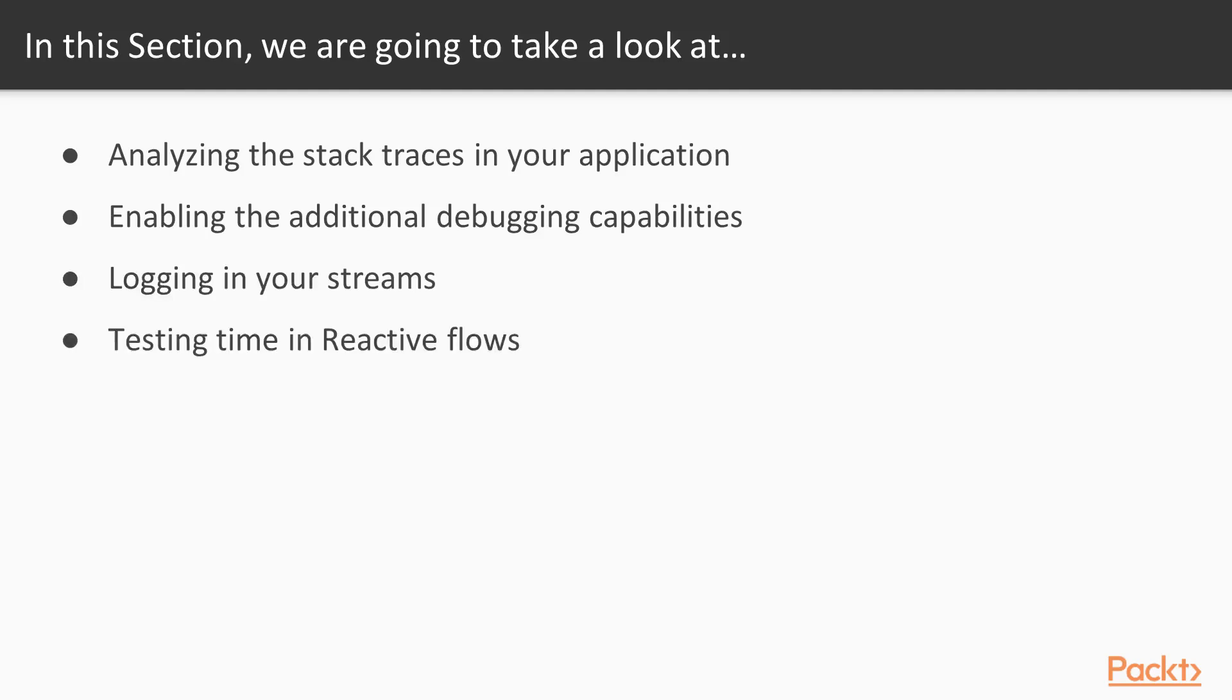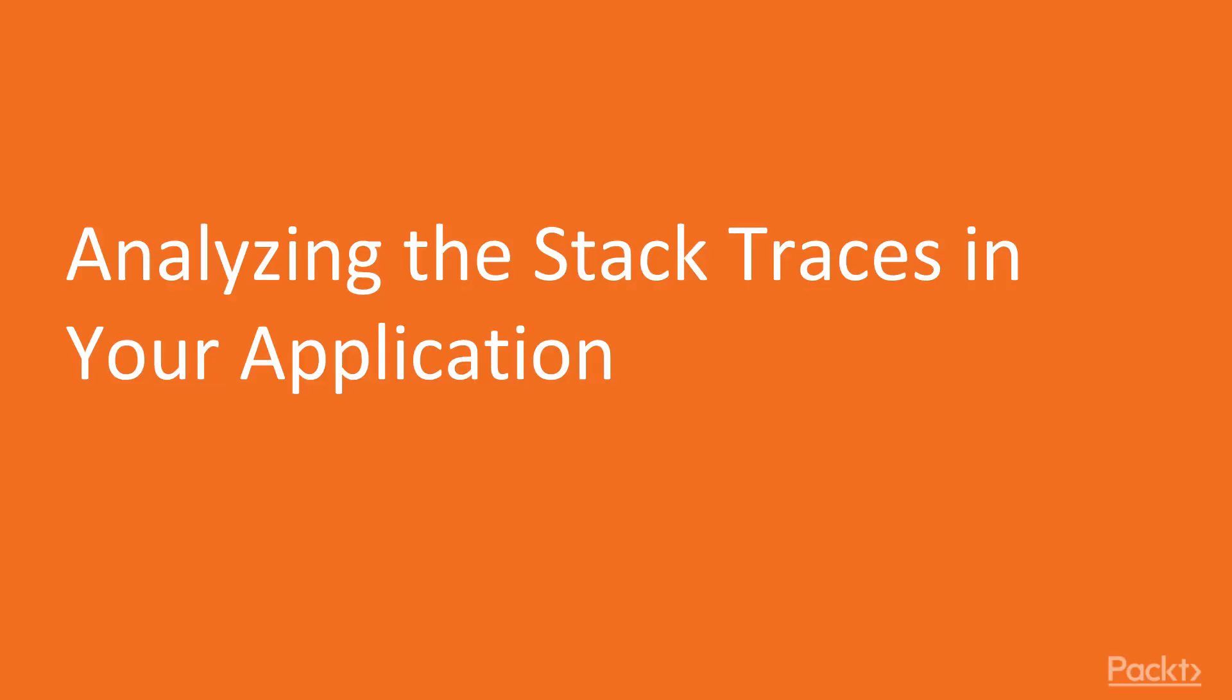Then we will add logging in your streams together with a checkpoint technique, and finally, we will recap testing time in reactive flows with virtual scheduler. This is the first video in which we will be analyzing the stack traces in your application.